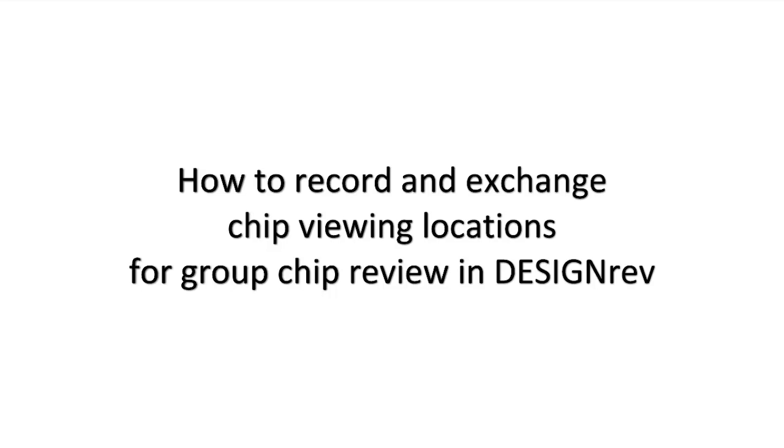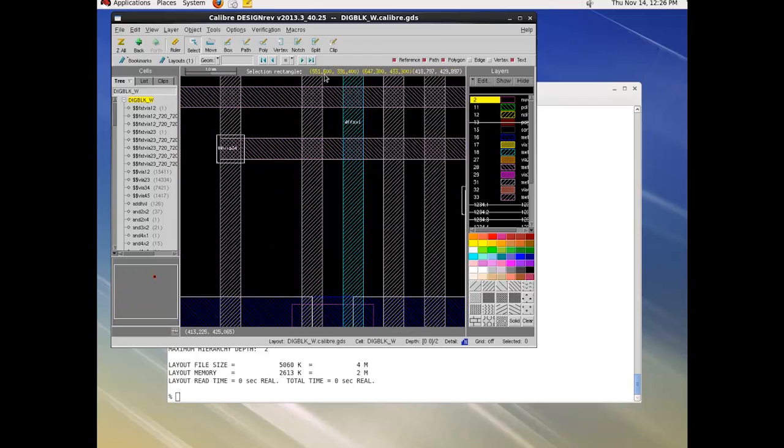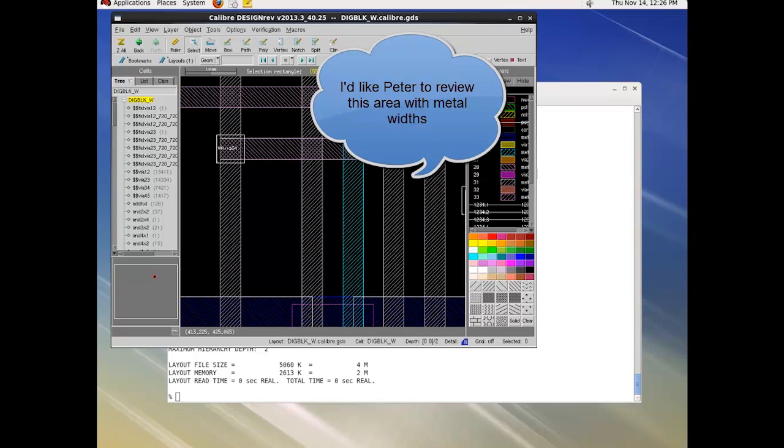Calibre Design Rev can open huge layouts for viewing and editing. Sometimes I might want someone to further review a portion of my chip.